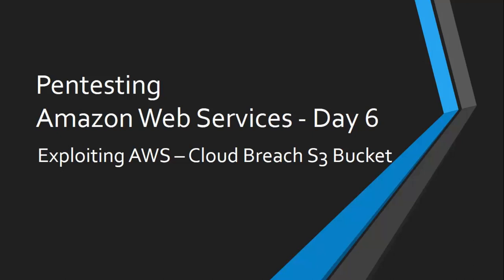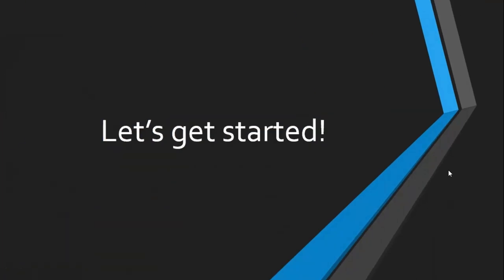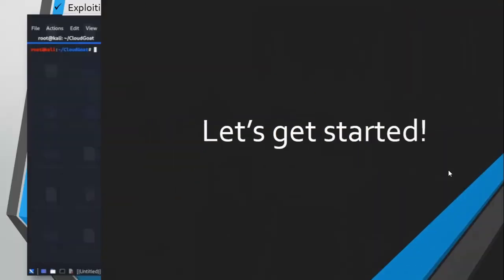How are you guys, this is Umair Khan and welcome to Pentesting Amazon Web Services Day 6. In this video we are going to exploit Amazon S3 bucket services using the CloudGoat scenario, so let's get started.